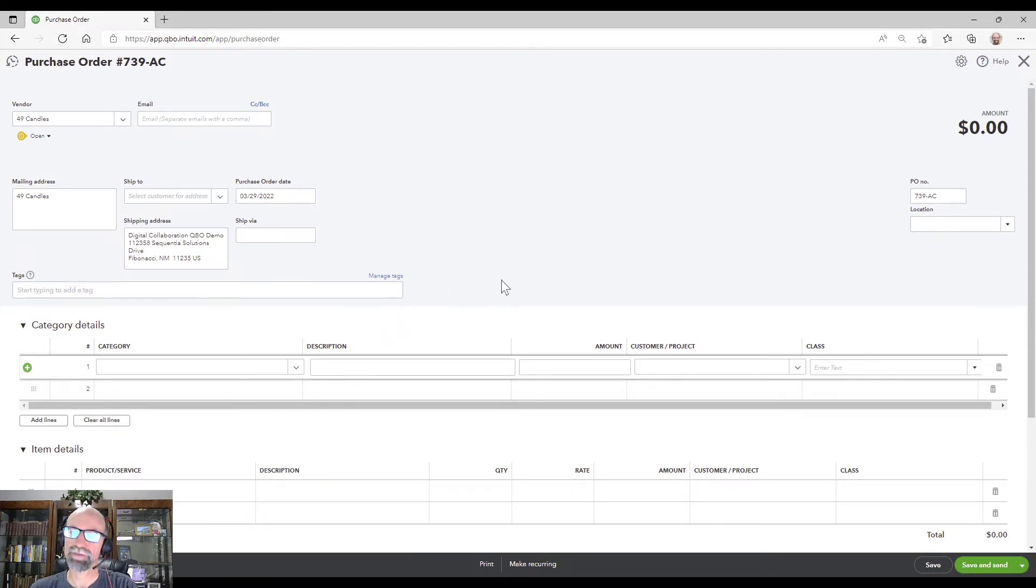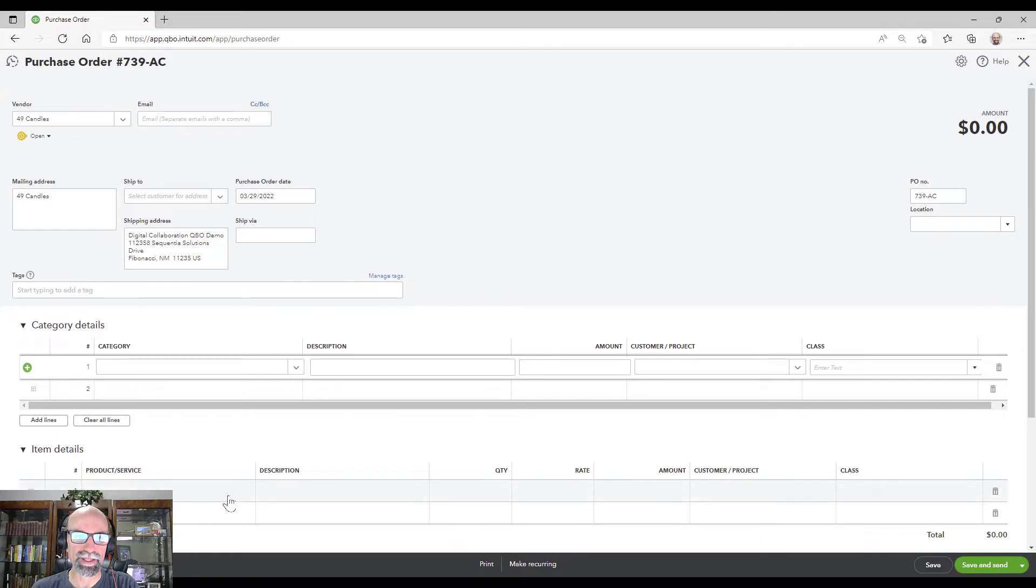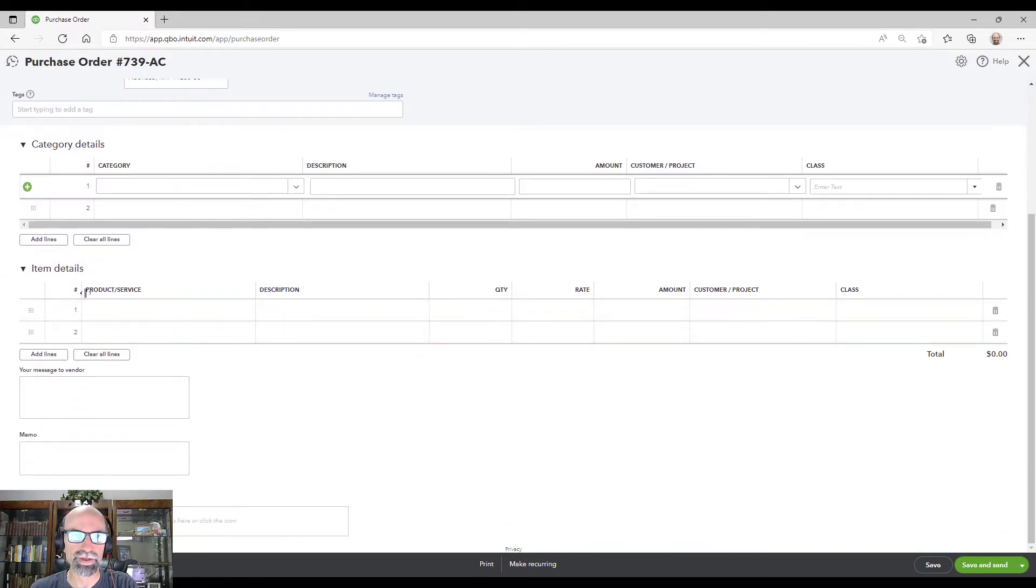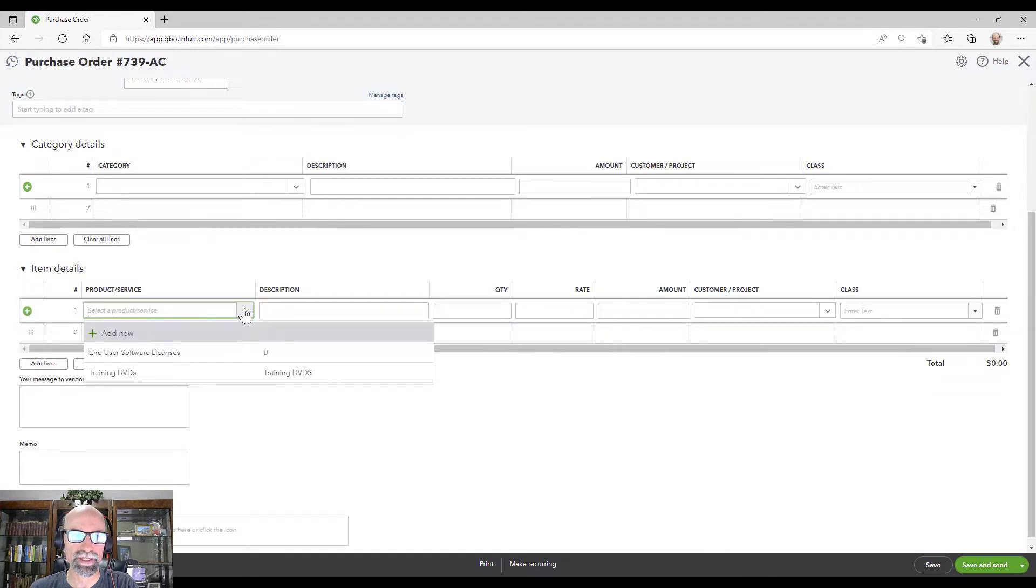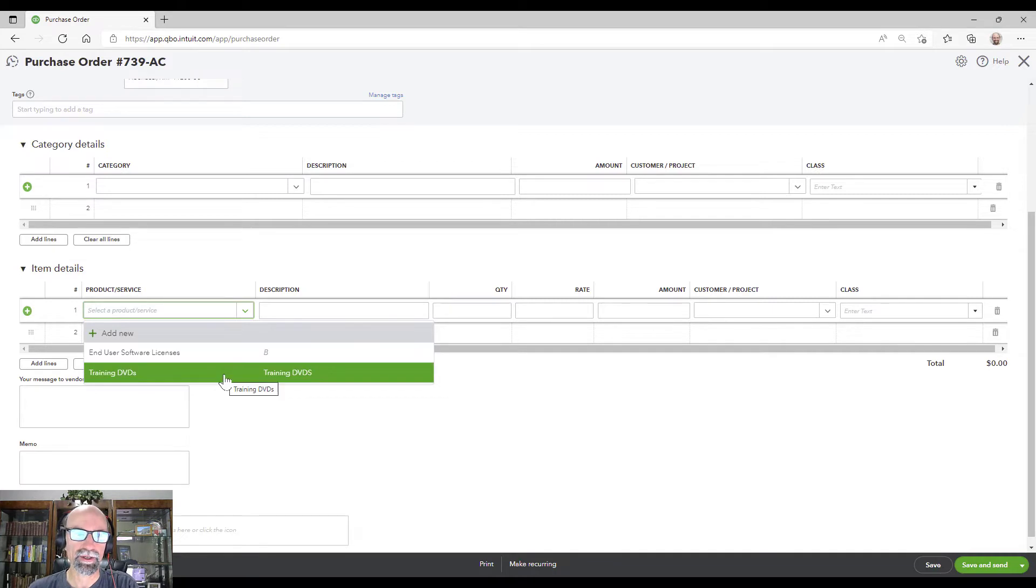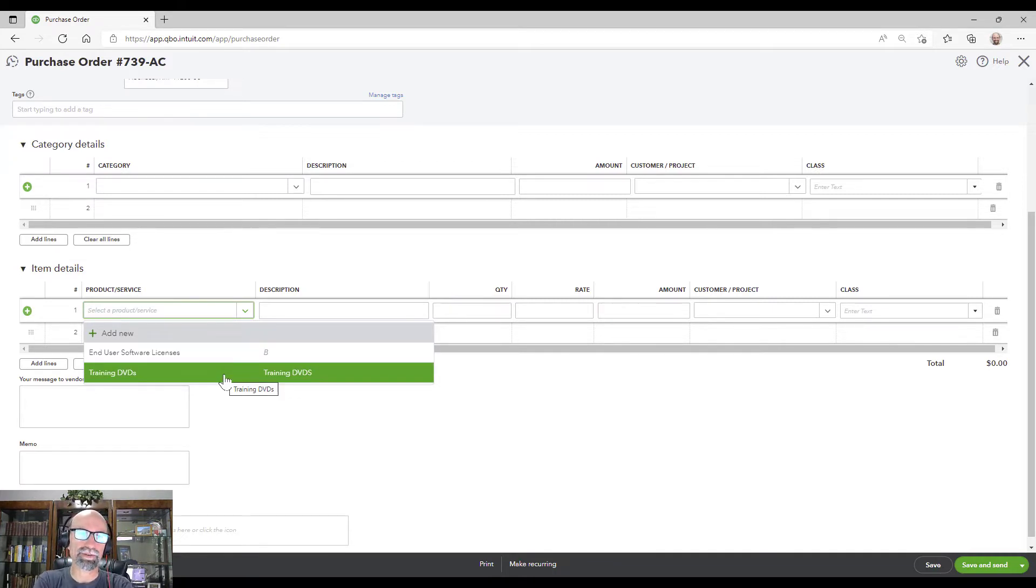But if you wanted to get items that will eventually show up on an invoice for customers, you would need to go to the items and select the product list. So it will just depend on how detailed you'd want that to be.